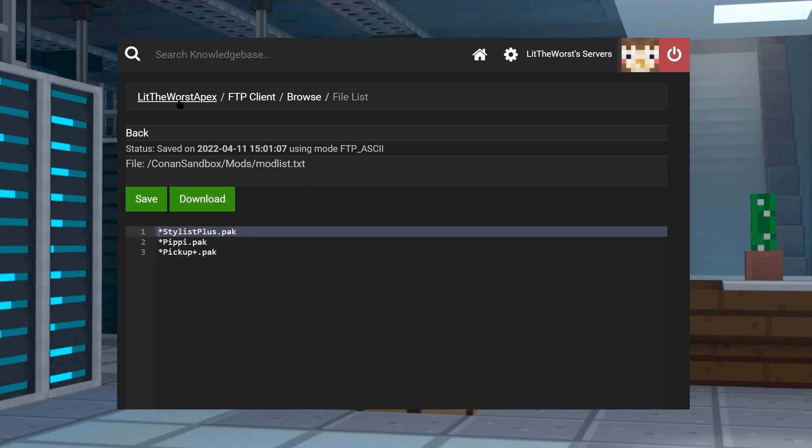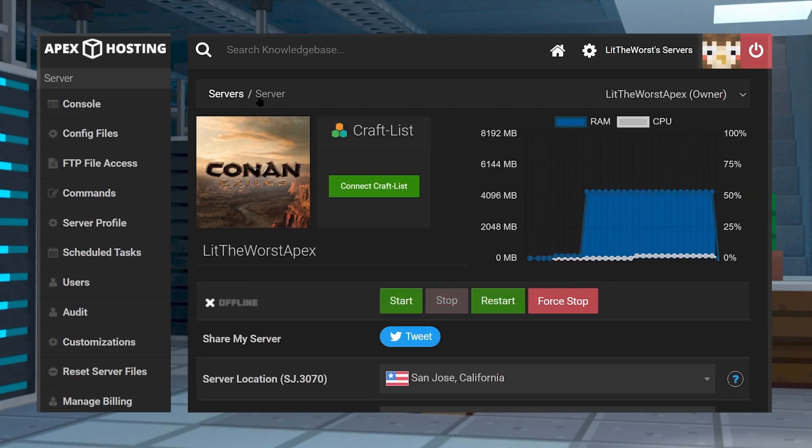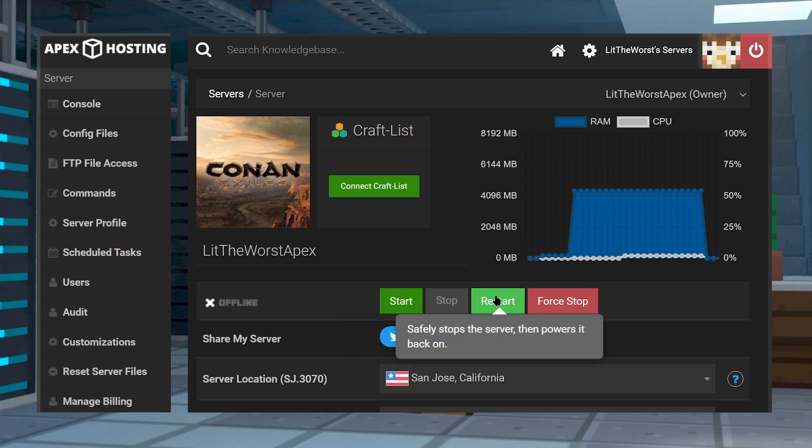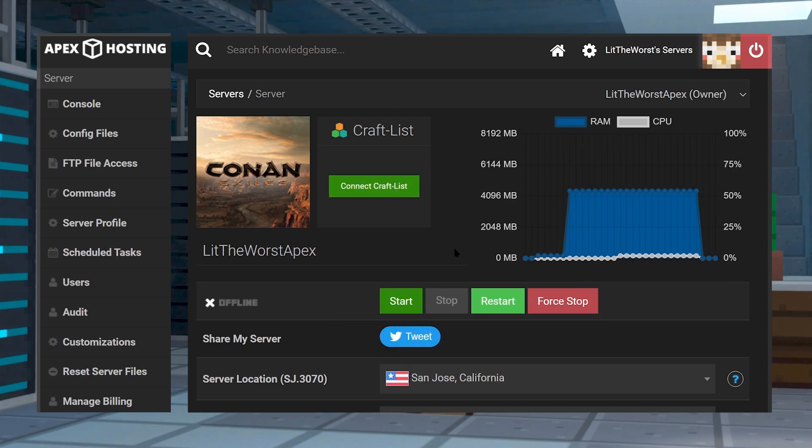And once you've clicked on save, you can click on the name of your server at the top of the page and either start or restart your server to get it up and running with mods.